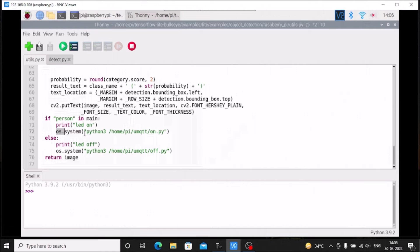Then we call: os.system('python3 /home/pi/umqtt/on.py'). If person is in the main list, it runs on.py. In the else clause — if there is no person, another object is detected — we print 'LED off' and call os.system('python3 /home/pi/umqtt/off.py'). So if a person is detected it runs on.py, else it runs off.py. This is how we create the person-detection-oriented TensorFlow Lite home automation.